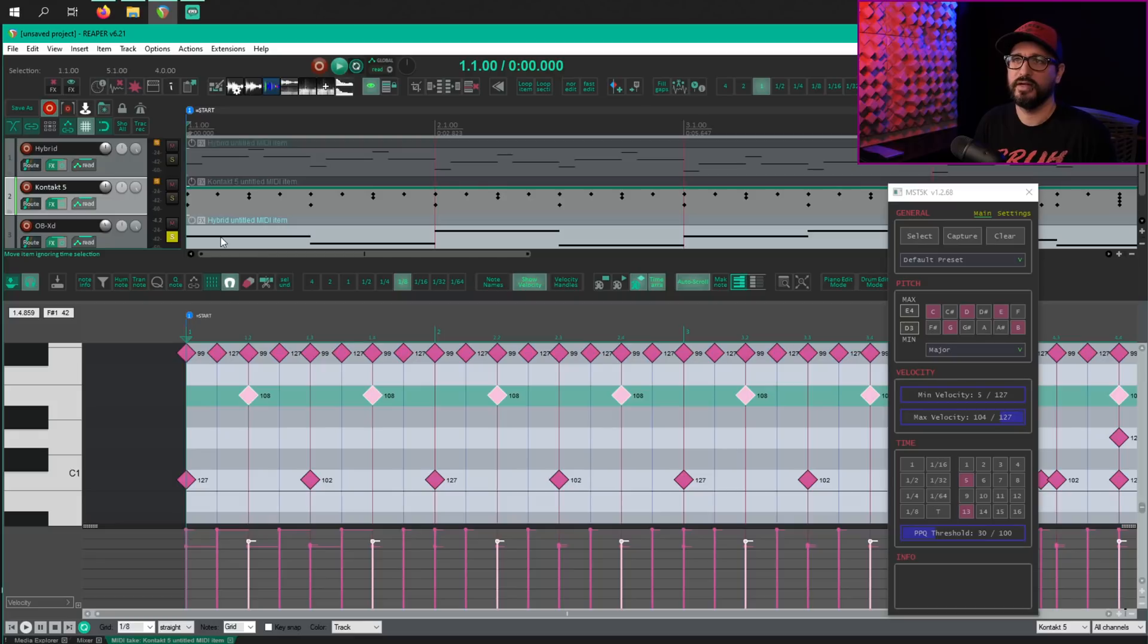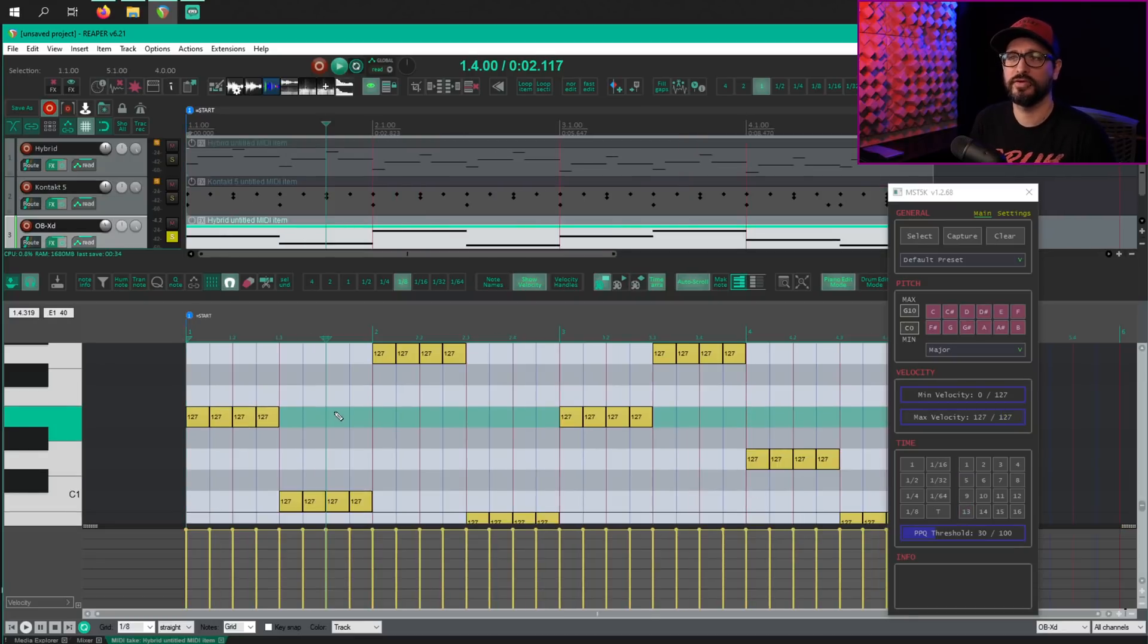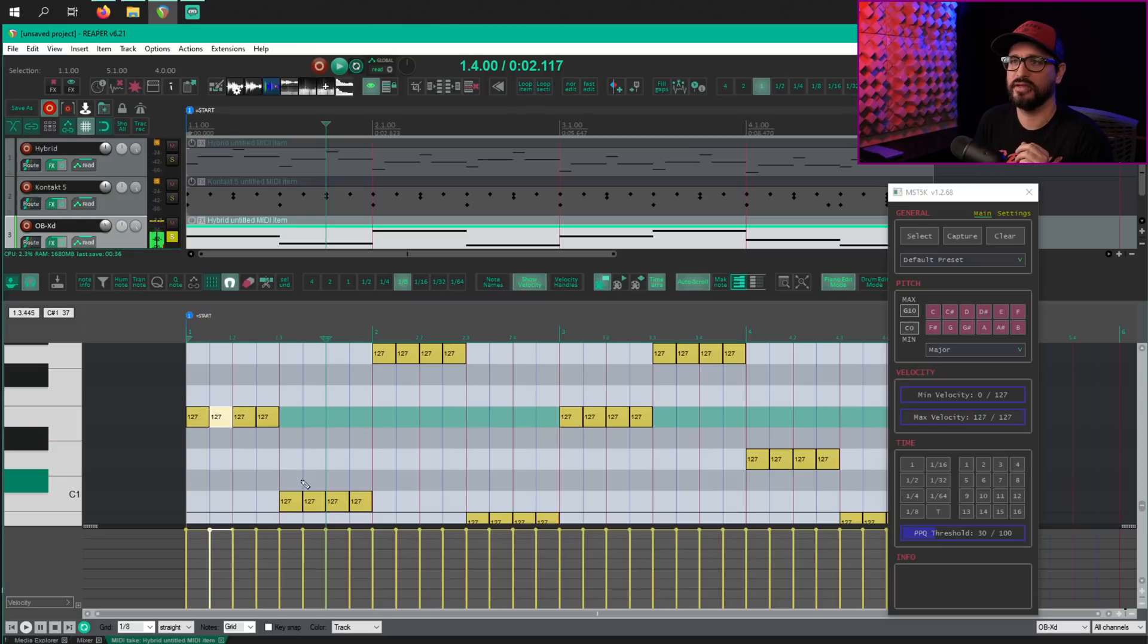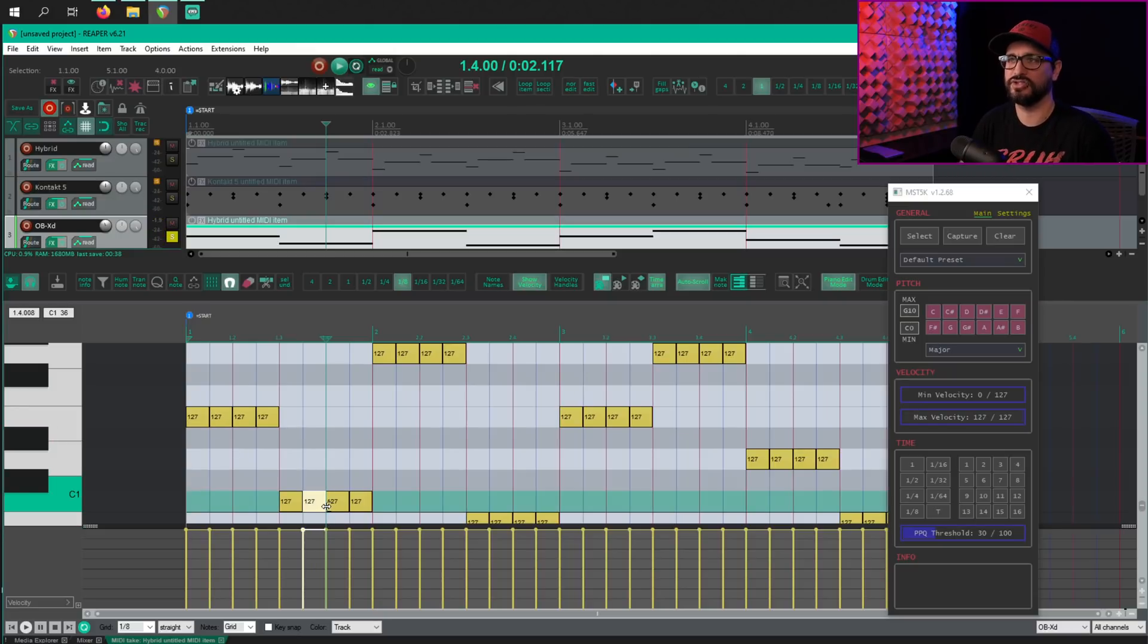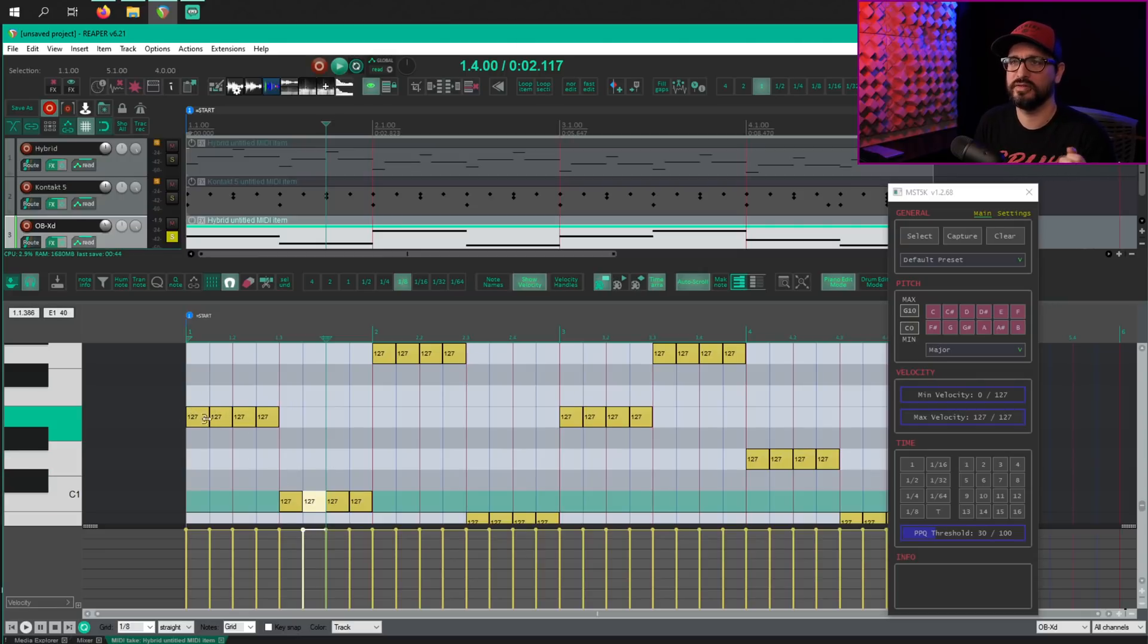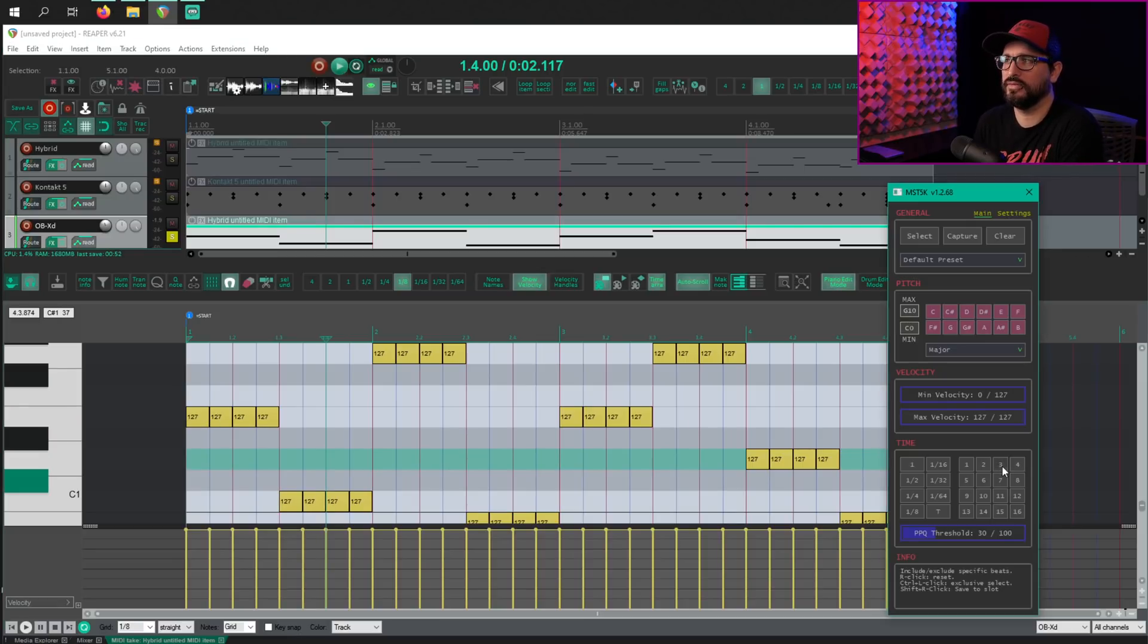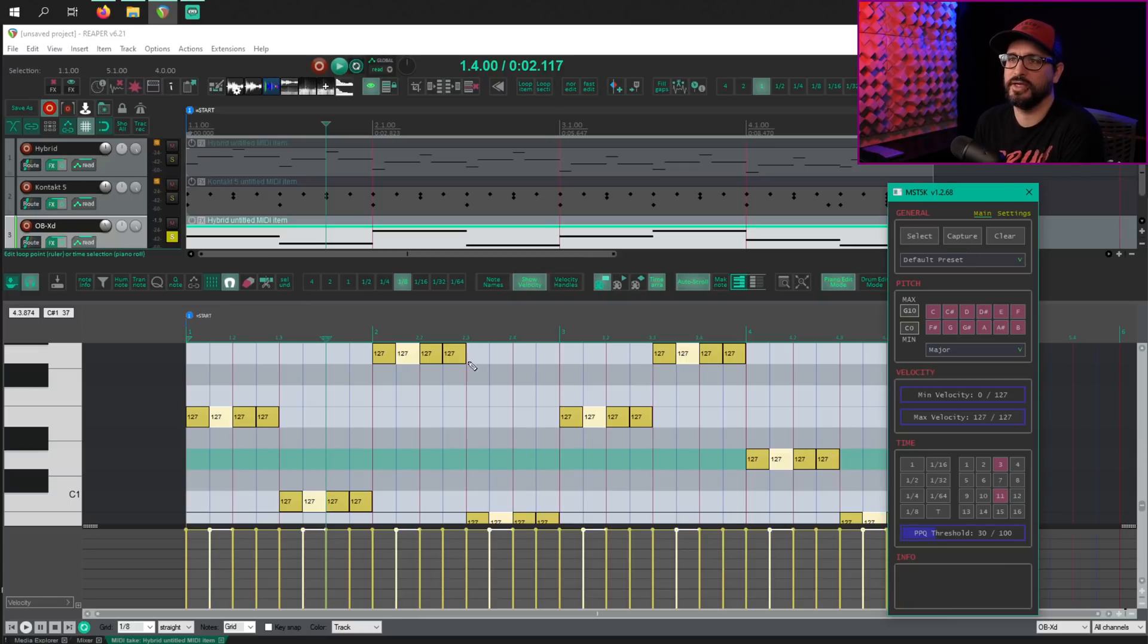All right, for this example, what I want to do is take the second note that's in here because this is just a chopped up eighth note thing. And I don't want to delete the second note to extend the first note. So actually just going to do it from here. It should be beats three and 11. Yeah.